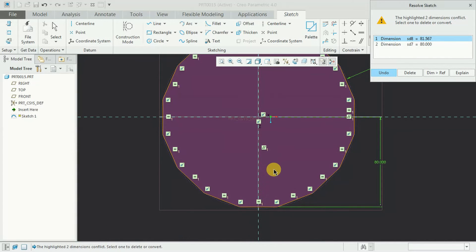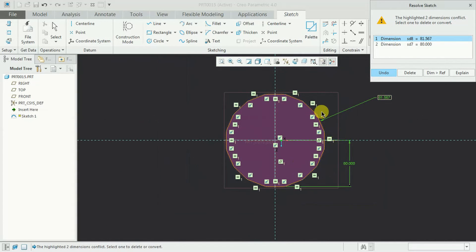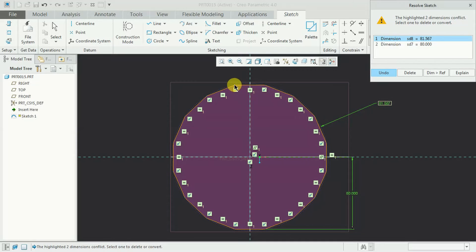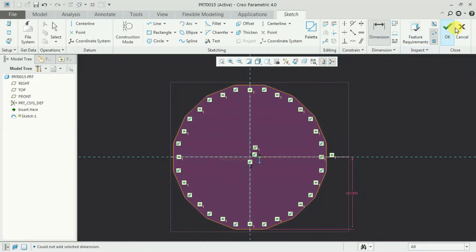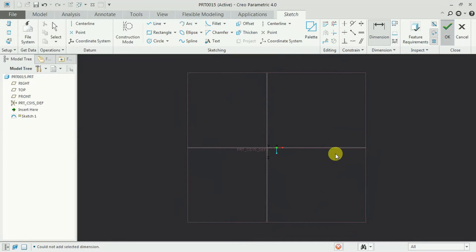See this diameter means nothing but the distance from this point, the end point to end point. So I go for undo. Now go for ok.